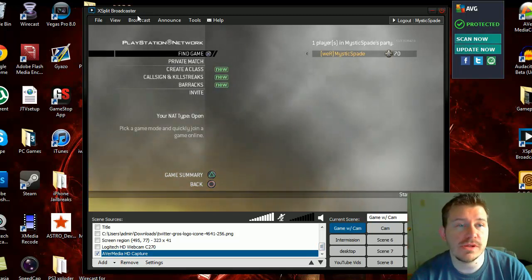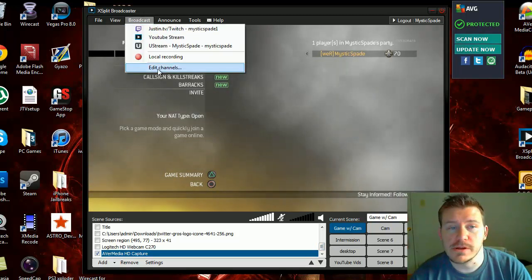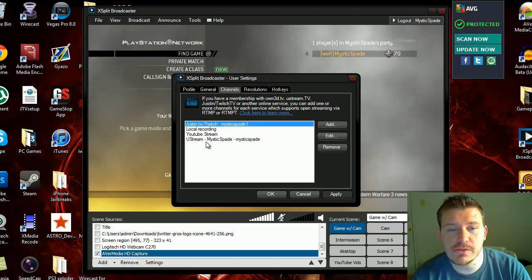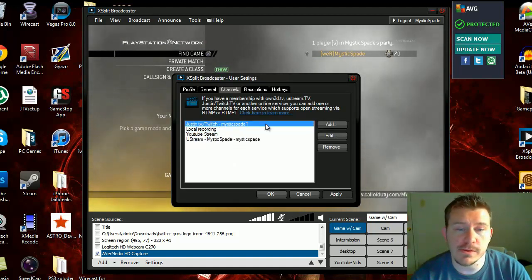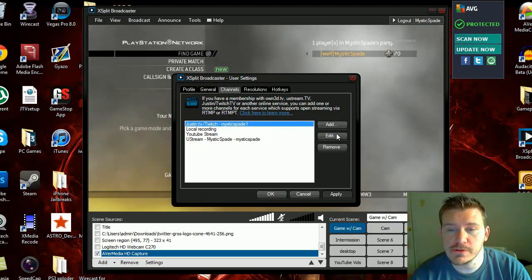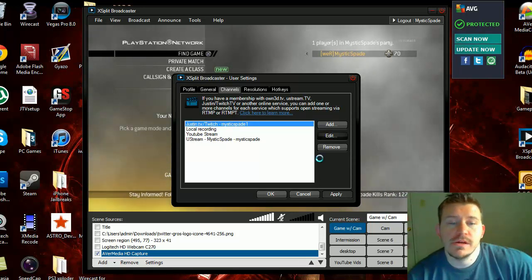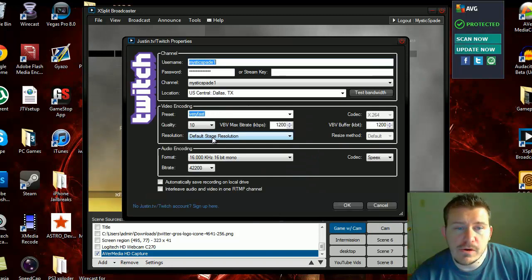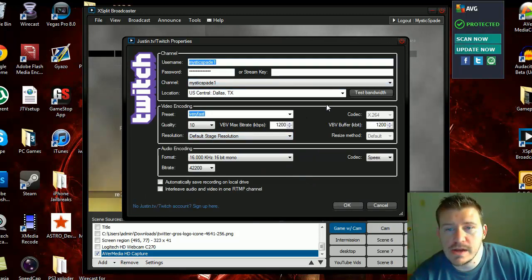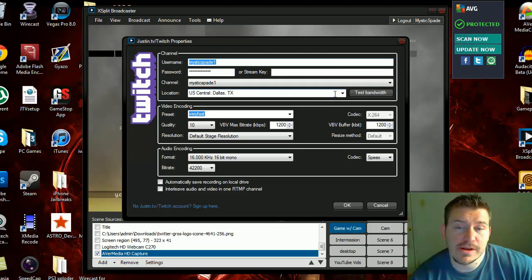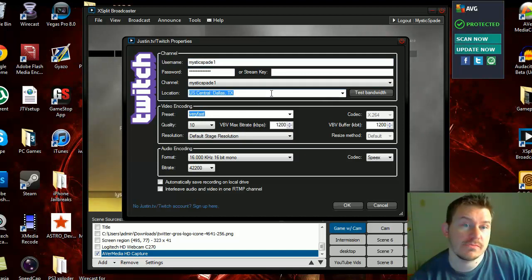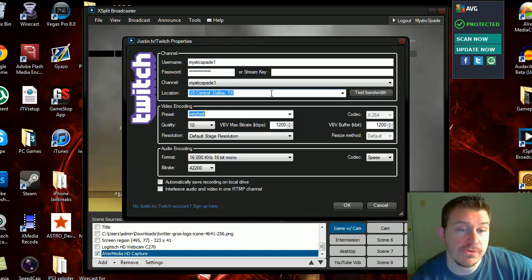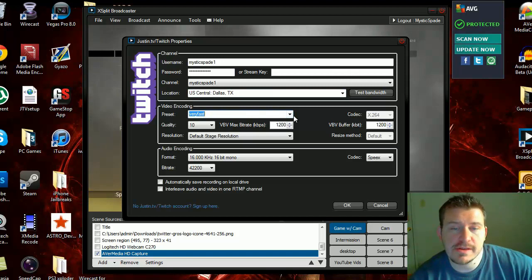We're going to go up here and click Broadcasts, then hit Edit Channels. These are all the channels I have: my Ustream, my YouTube, and then Local. We're just going to go to the JustinTV dot Twitch one. These are my settings - I have the server closest to me. I actually get a better connection on a server that's probably about eight hours away from me than I do closer. I have it on Very Fast.